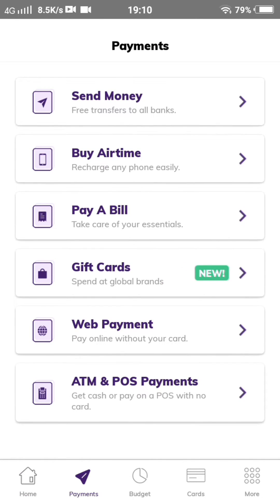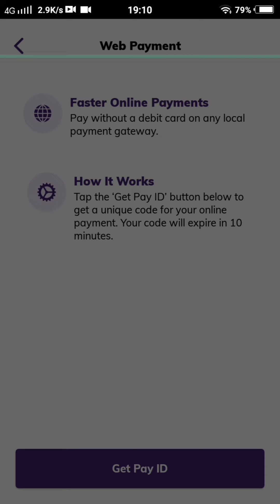I will scroll down to web payments. After scrolling down to web payments, I'm going to click on 'Get Pay ID'. After clicking on Get Pay ID, which is loading, I'm going to enter my password and my transaction PIN.